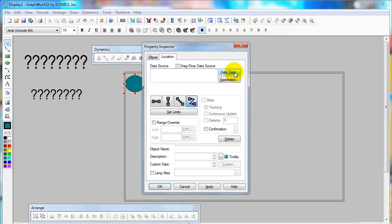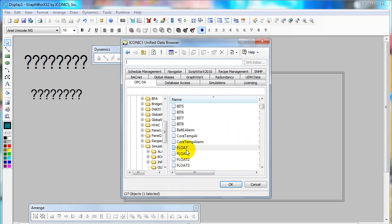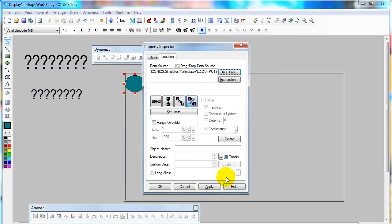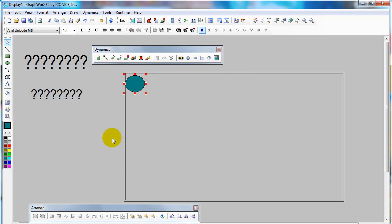And then click on data tags to choose the OPC tag. I use float. You need to specify the range override. In this example, I will use 0 to 1000 and then click OK.